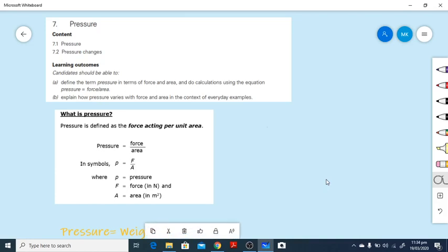Hello guys, I am back with a topic related to pressure. This is chapter number 7 from your O-level savers. The learning objectives we will cover are 7.1 and 7.2. The first learning objective is to define the term pressure in terms of force and area, and do calculations using the equation pressure equals force over area.